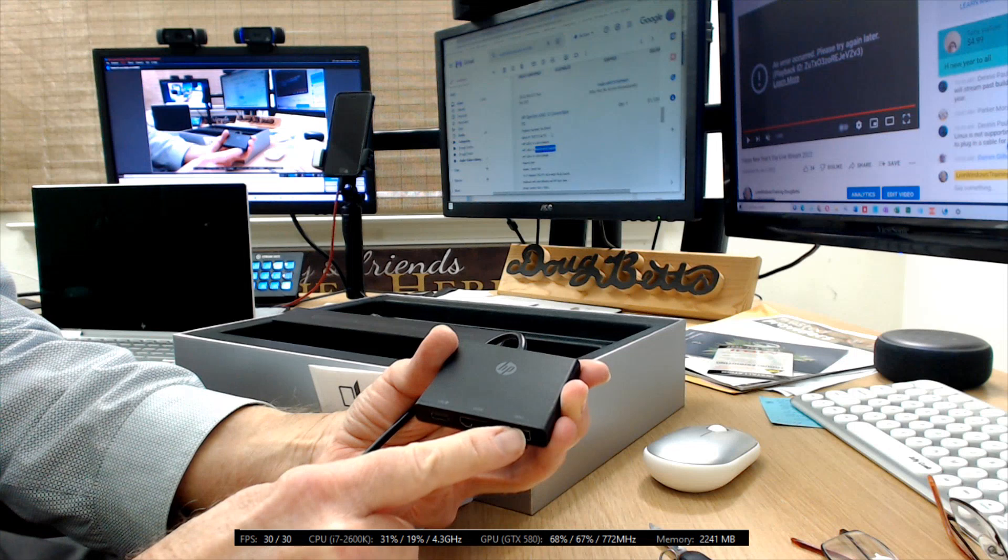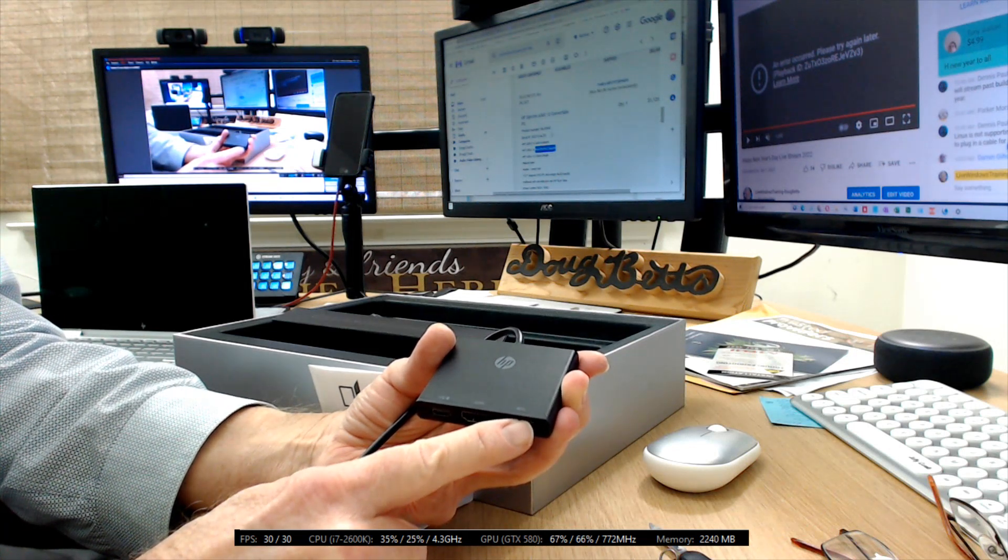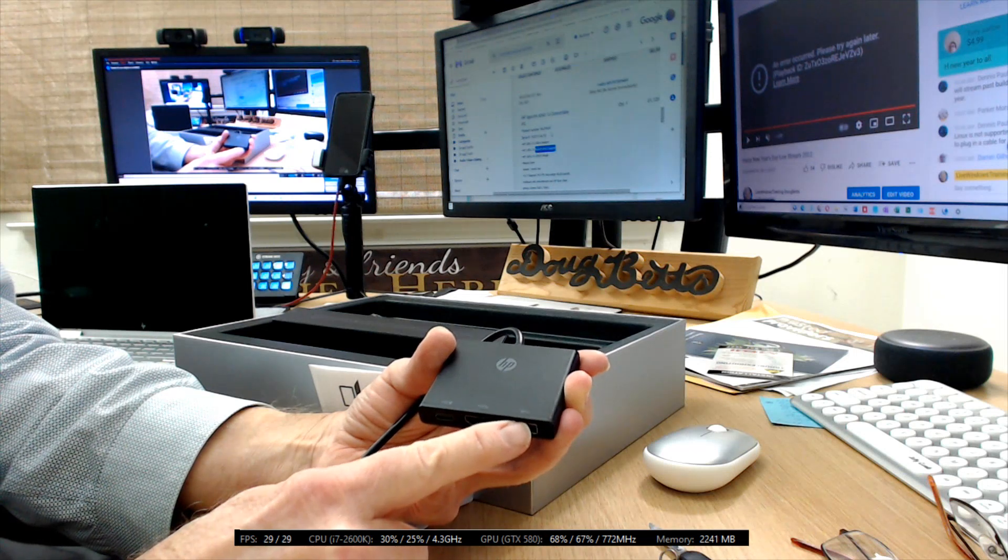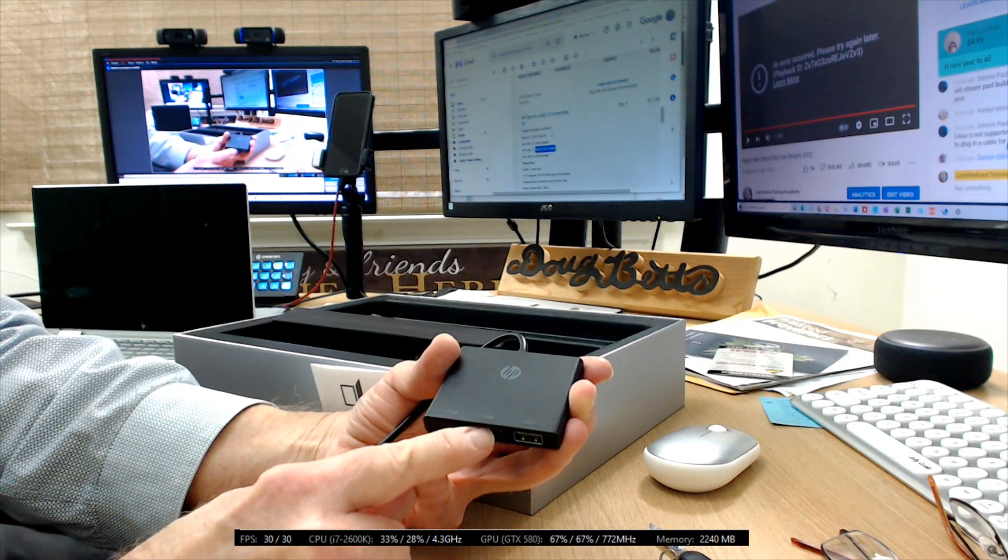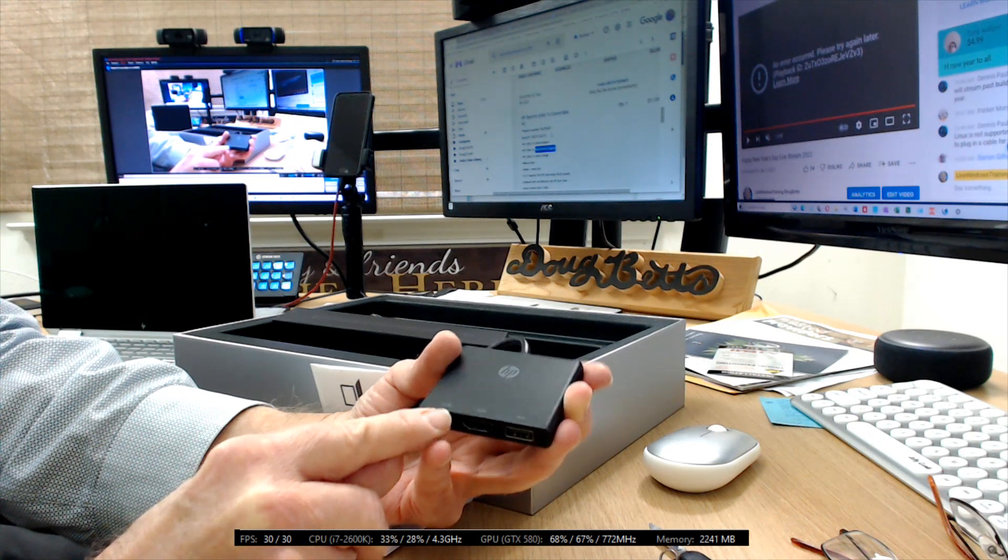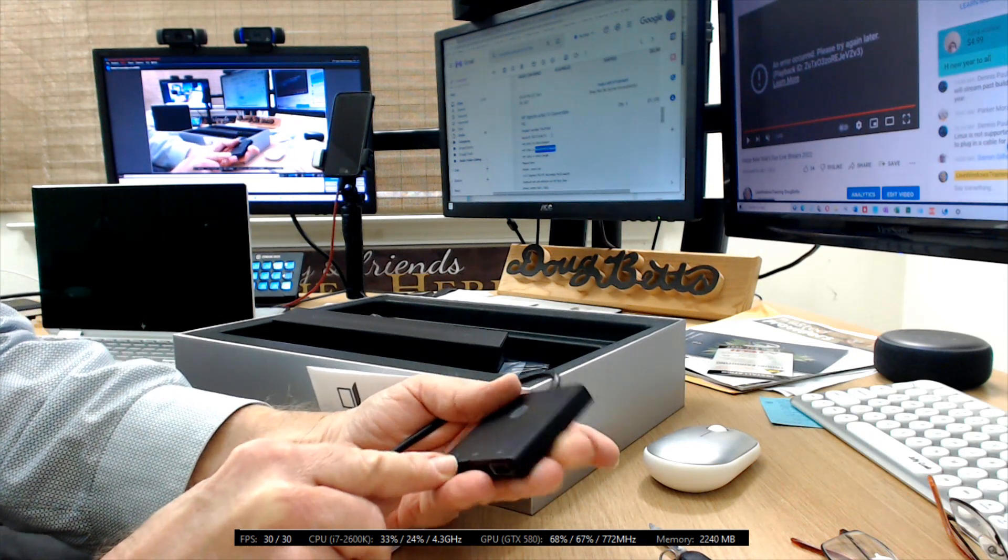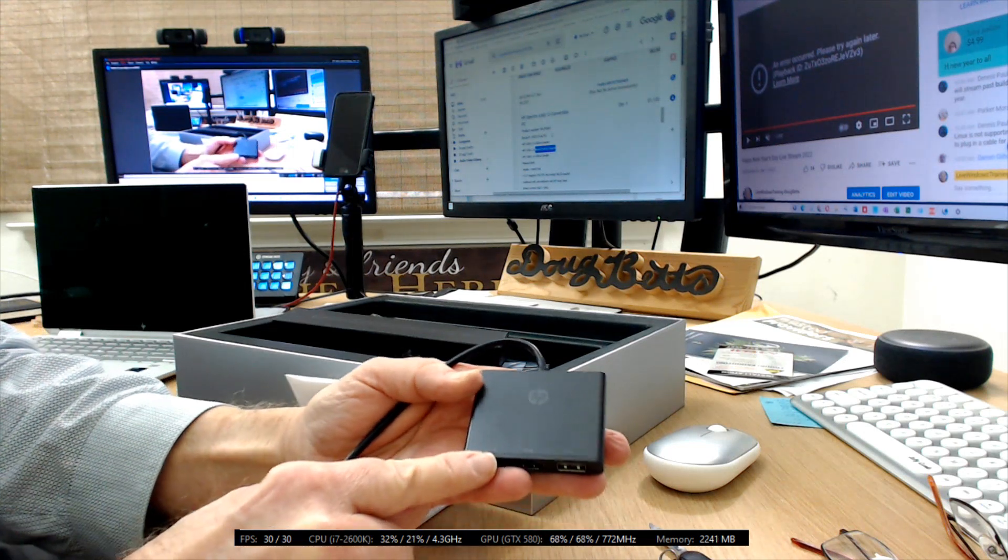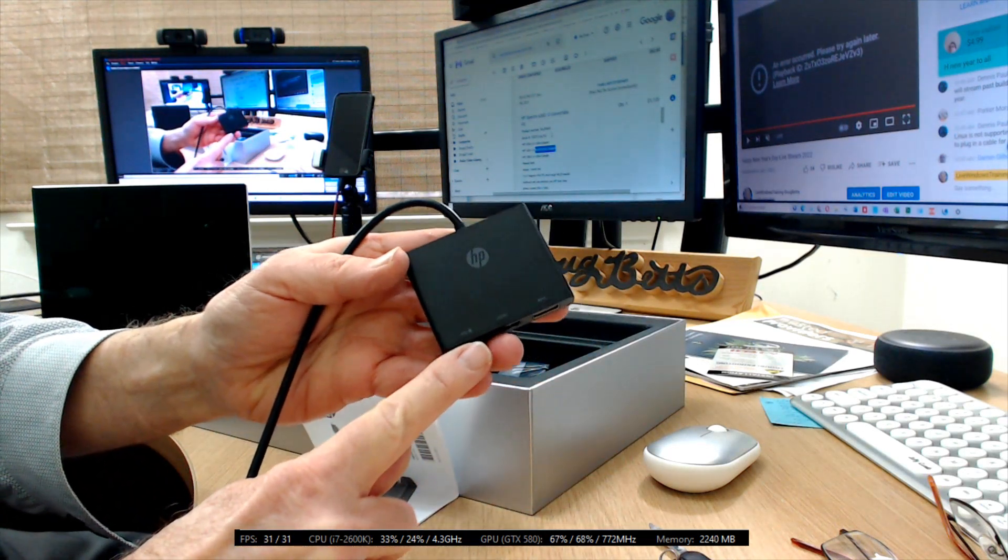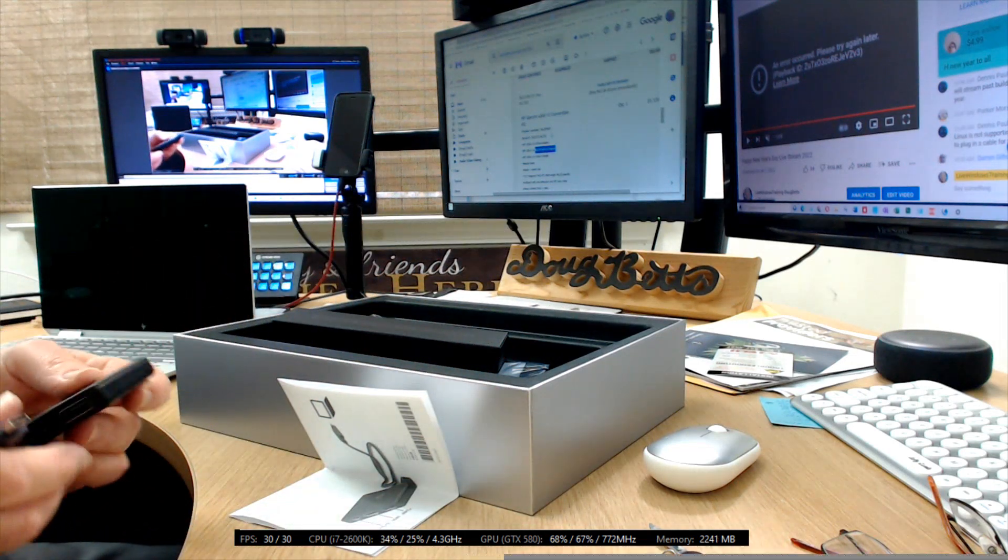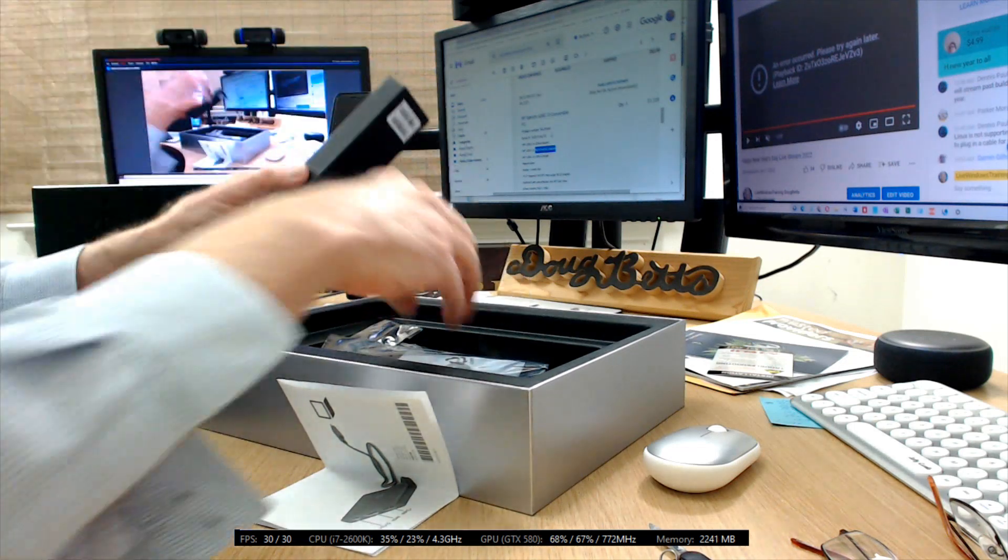It could be 3.1 or 3.2, whatever the current numbers are. HDMI, and then here this shows USB and power. Oh, that actually has a power plug indicating that you could actually charge the computer through that USB port, USB-C port.